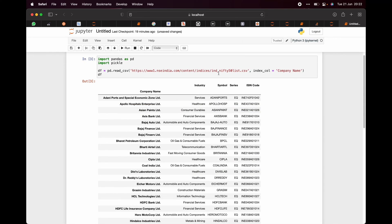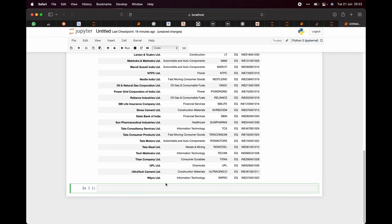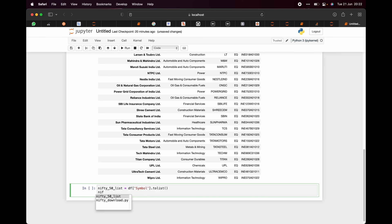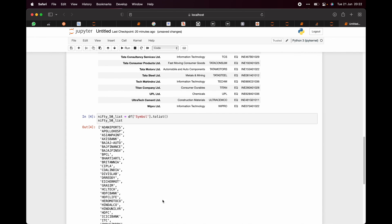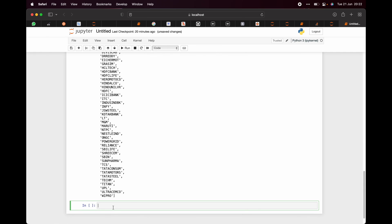Now for my usage, I will be converting these into a list. So I will be saying nifty_50_list would be equal to, we'll be picking the symbol column from df and then we'll be putting it into a list. Now if you see nifty_list and if we run it, see we have got a list.